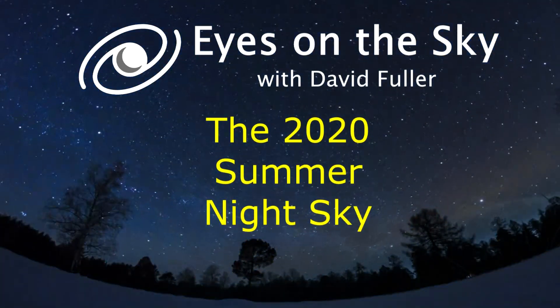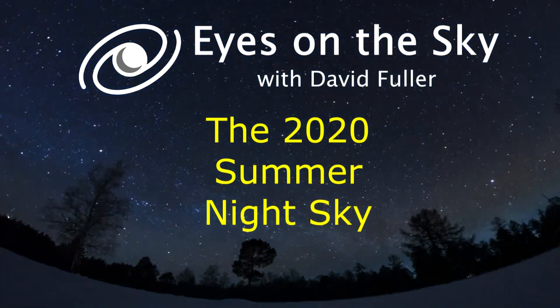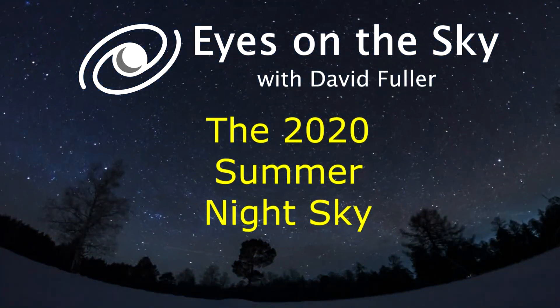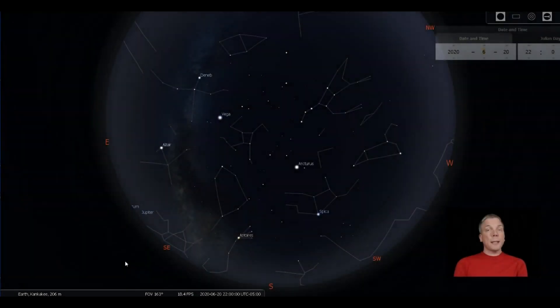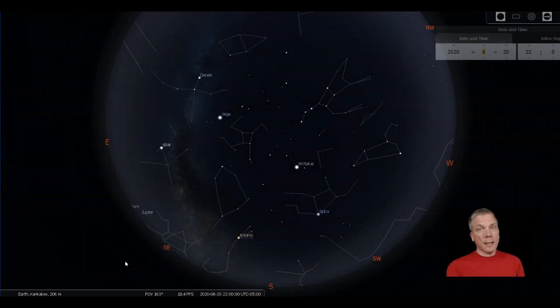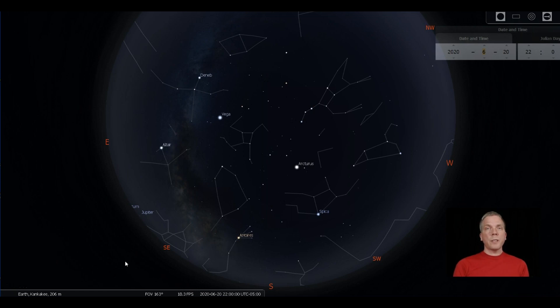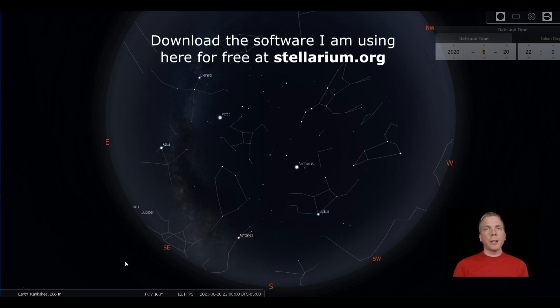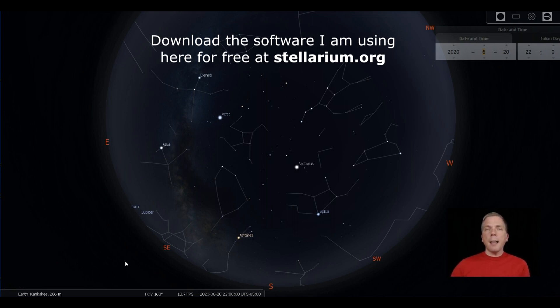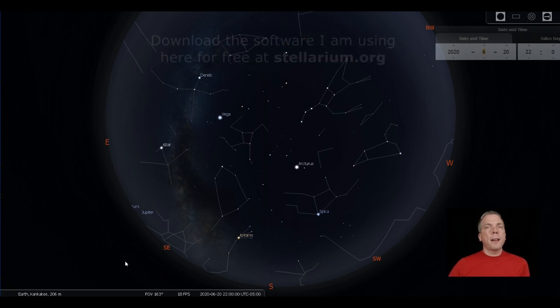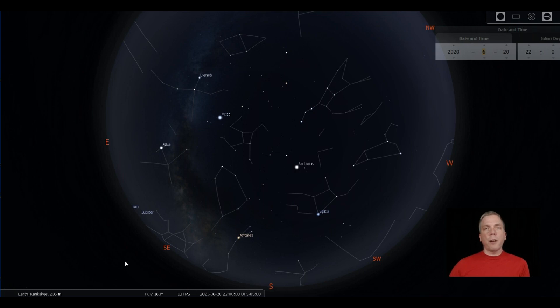Salutations celestial sightseers, I'm David Fuller, welcome to Eyes on the Sky. What's up this week, or should I say what's up this season, as we are heading towards the solstice which will occur on June 20th. There will be a number of things that change in the season, and so I'll go through some of the major things that we can see naked eye in the night sky and point out a couple things that we'll try to look at as the season progresses.